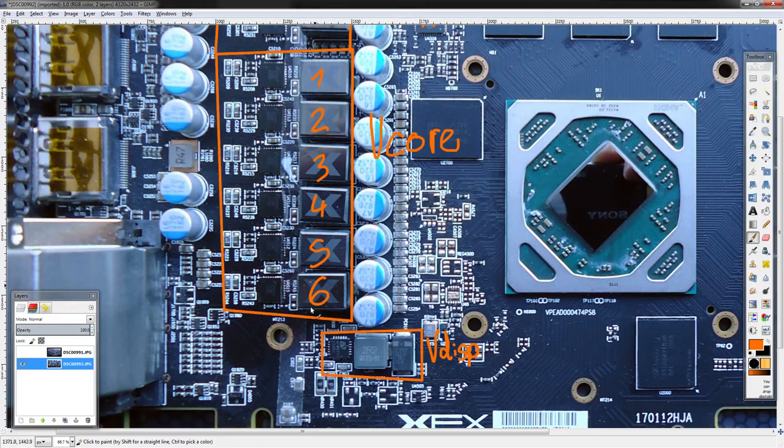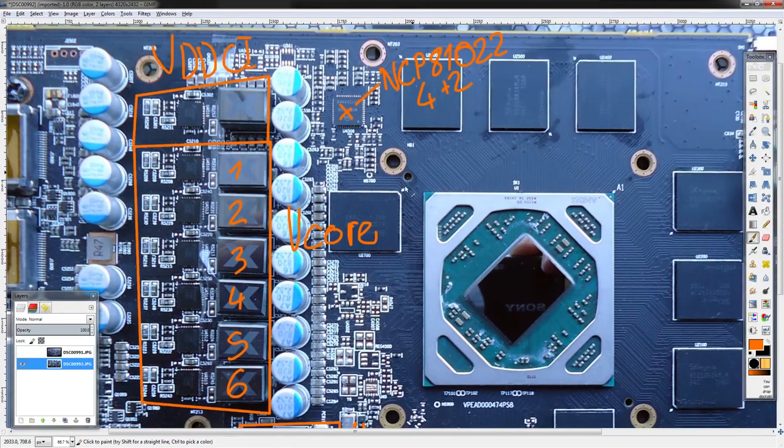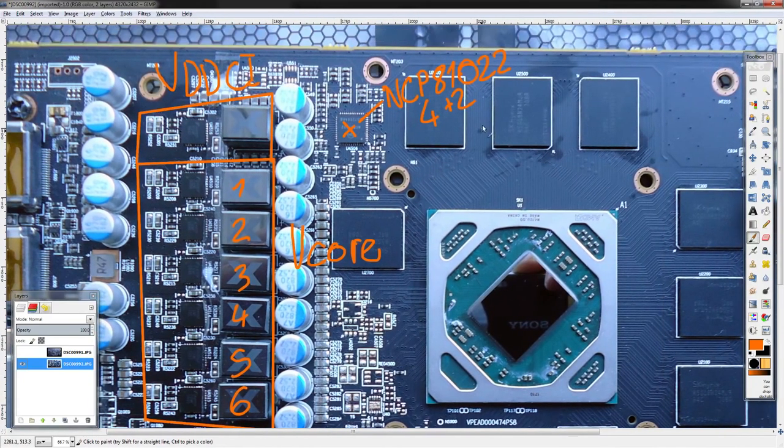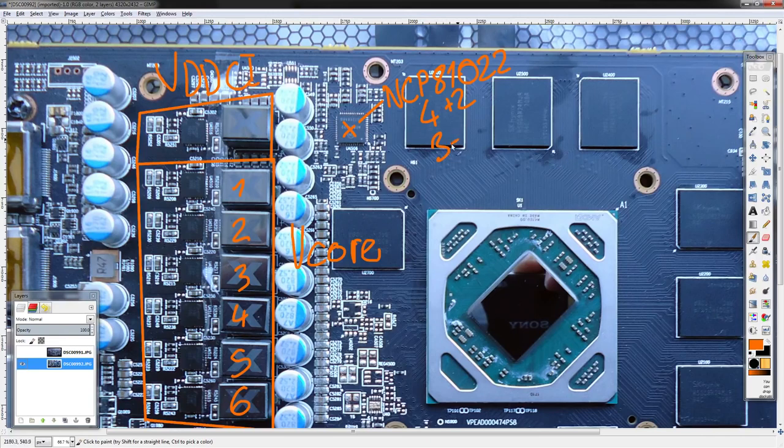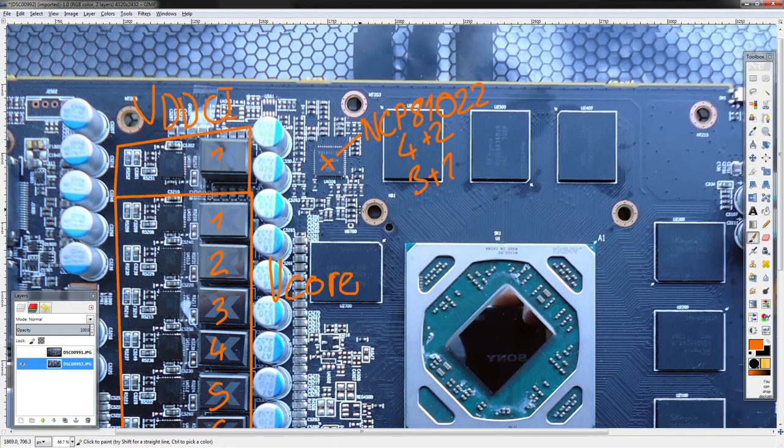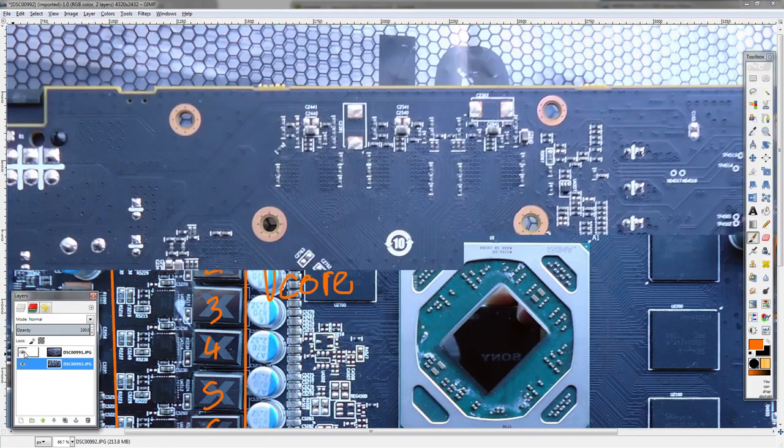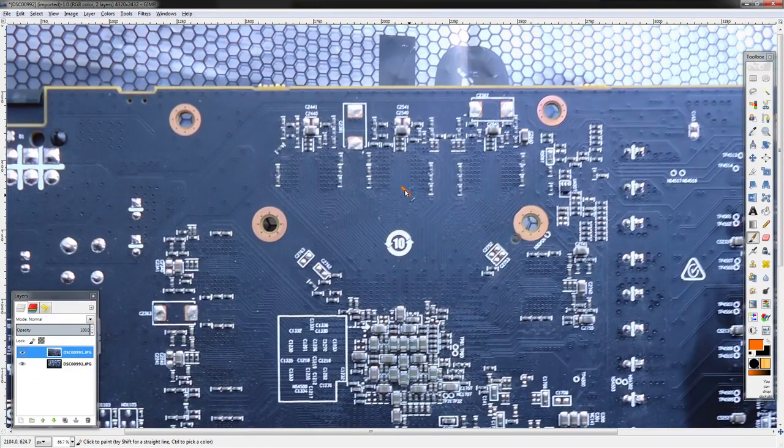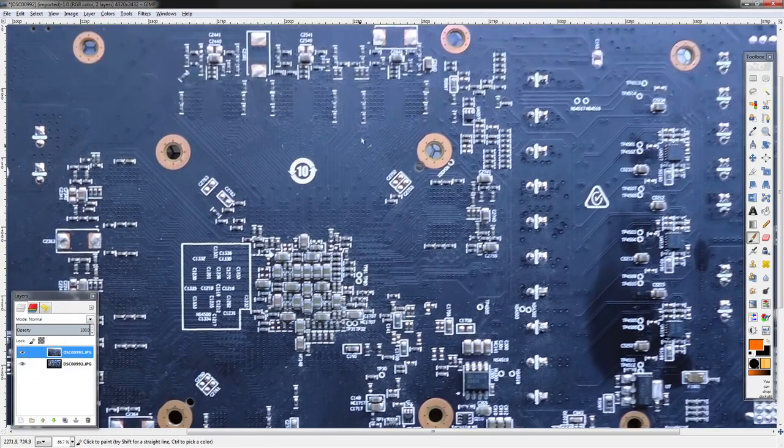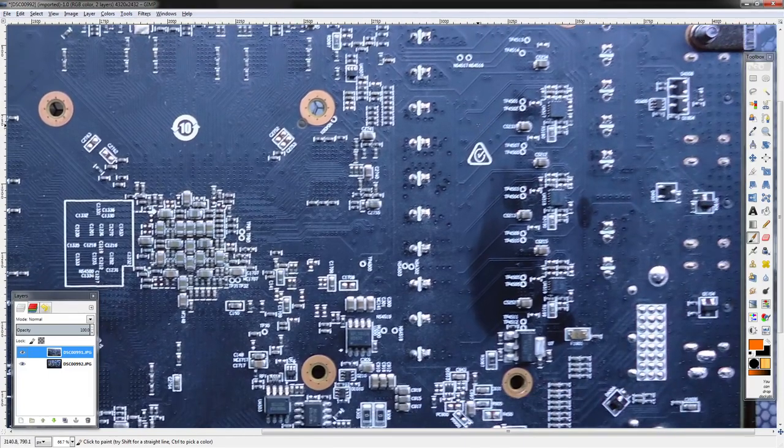That's bad news for this six-phase right here. We can tell it's configured in a 3+1 phase configuration because it also controls the VDDCI, and that's one phase right there. That's running in 3+1.